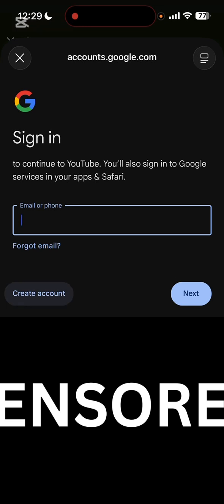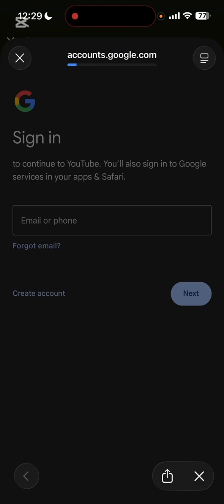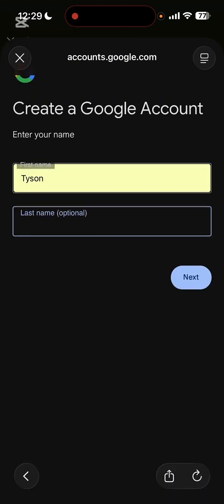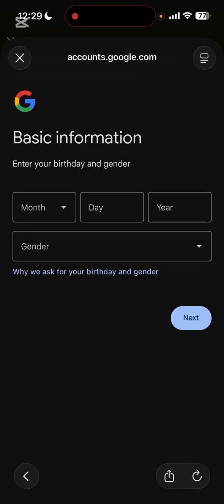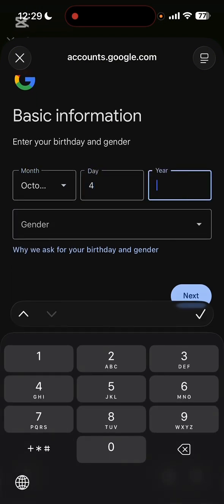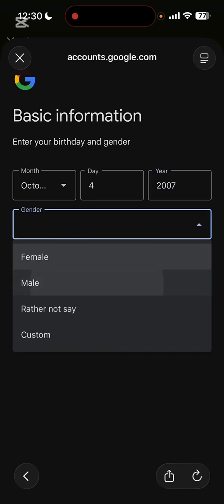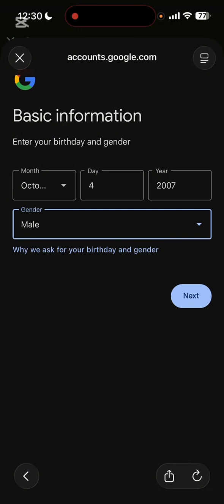Click Create an Account for personal use and enter your name, then click Next. You're going to choose your birthday month, day, year, and gender — but for the year, do not add an age under 18. Add a year that makes you 18 or older. Then follow the prompts, which include your email, your phone number, and the entire setup of the Google account.